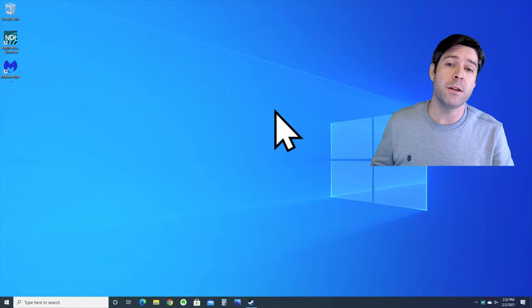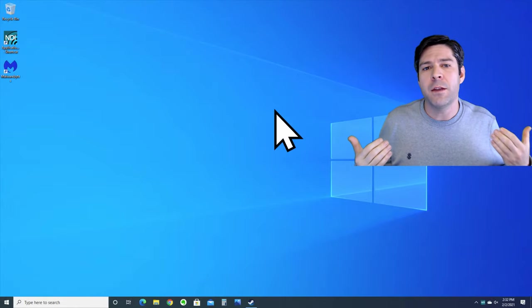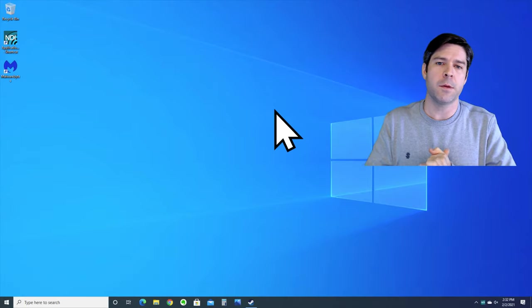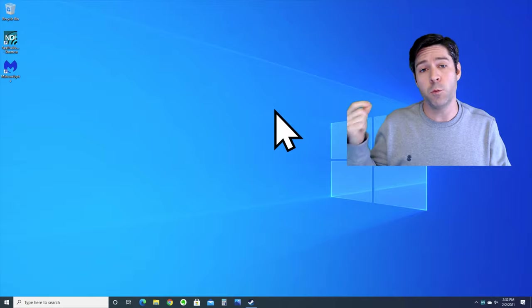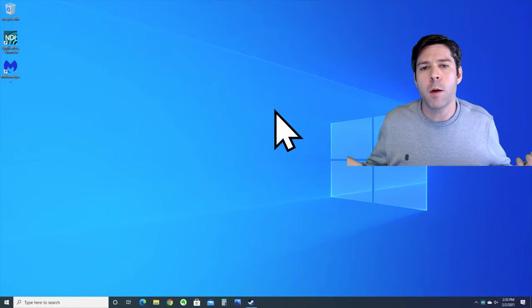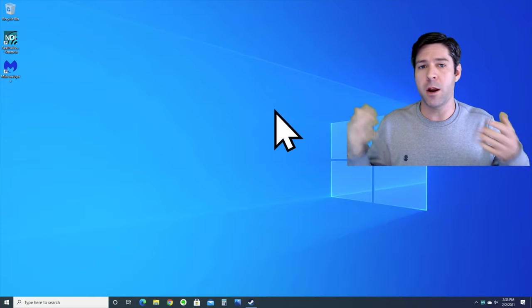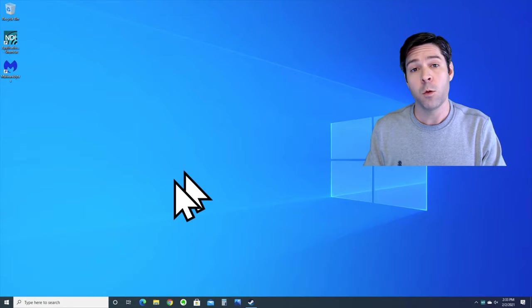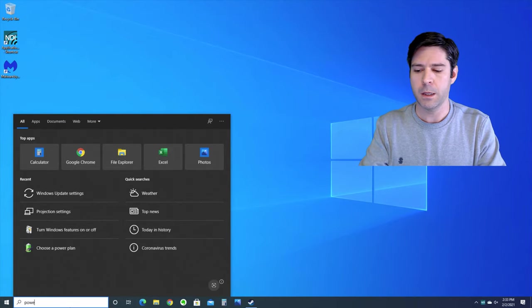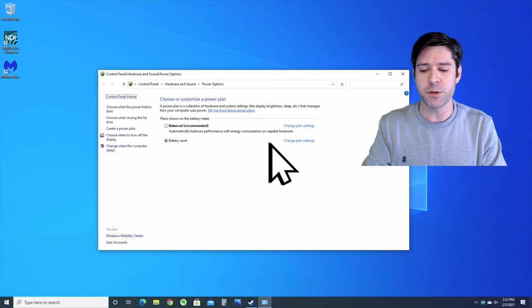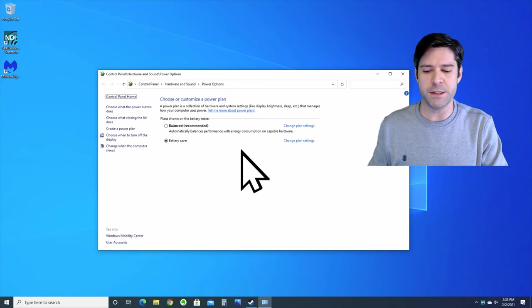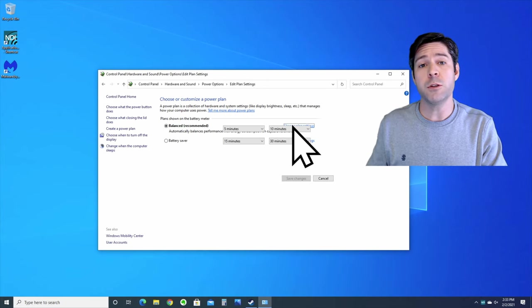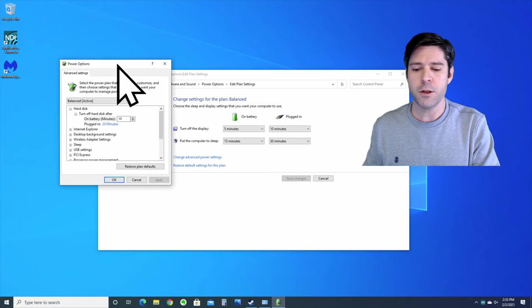The next thing we're gonna do is check our power plan settings. If you're on a laptop, Windows 10 handles the performance of your computer a little differently than a desktop computer that's always plugged in, especially if you're unplugged and working off of battery life. What we're gonna do is go to the Windows search bar and type in power plan. Open up this menu and you'll see that you can choose or customize a power plan. Right now it's set to battery saver. I'm gonna choose the balanced plan, then I'm gonna go into change plan settings. From here we're gonna go into change advanced power settings.